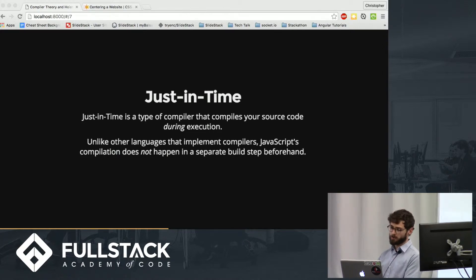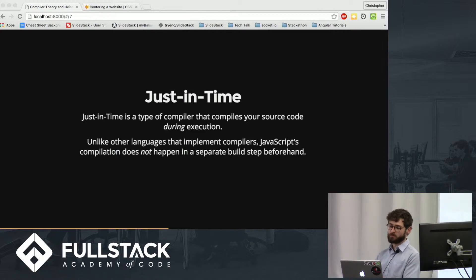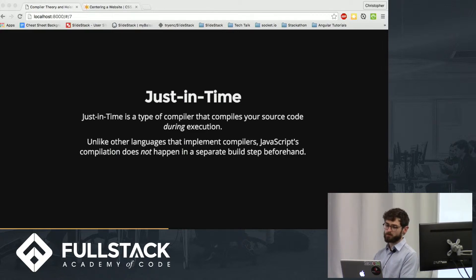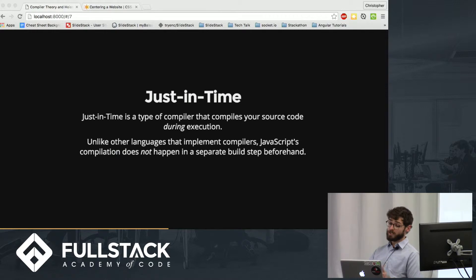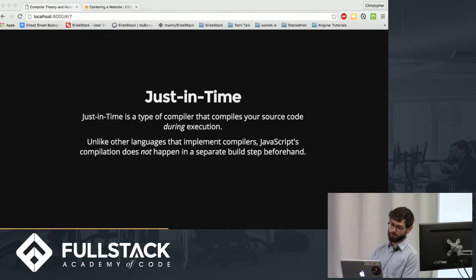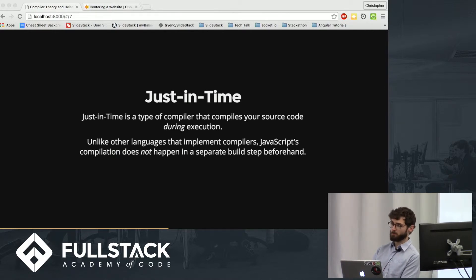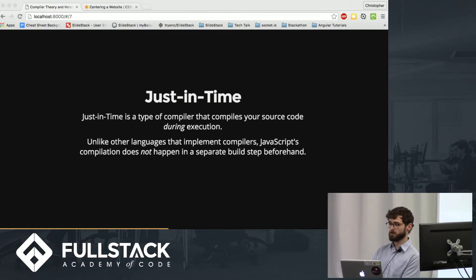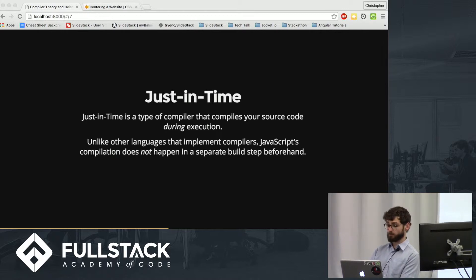So unlike other languages that implement compilers, JavaScript's compilation does not happen in a separate build step beforehand. So since the compiler is a component of the engine, your source code will actually be read by the engine twice: once during compilation and once again during execution.